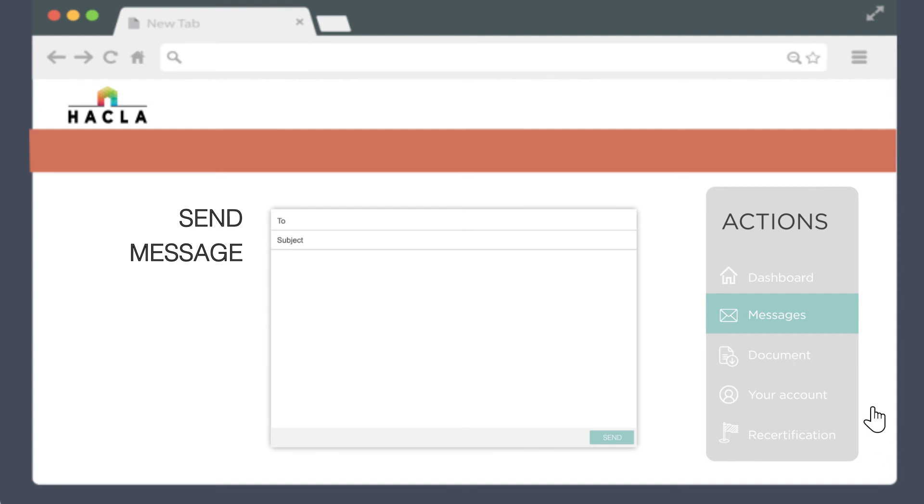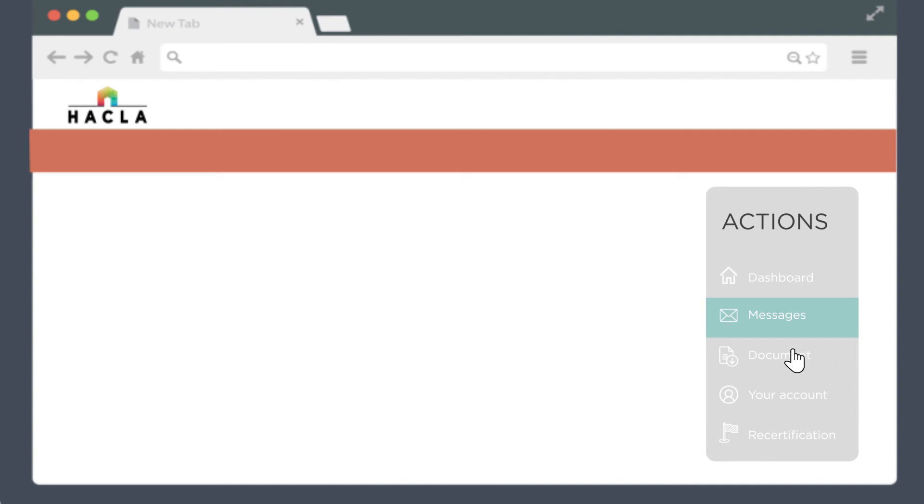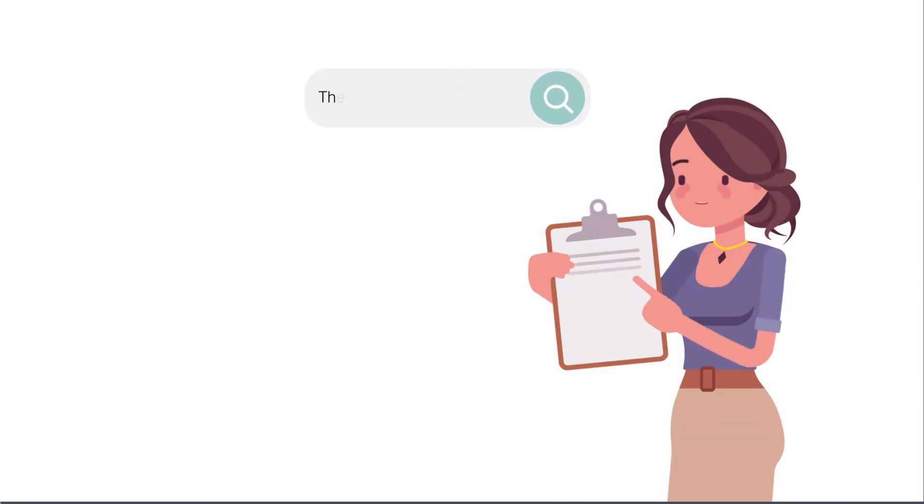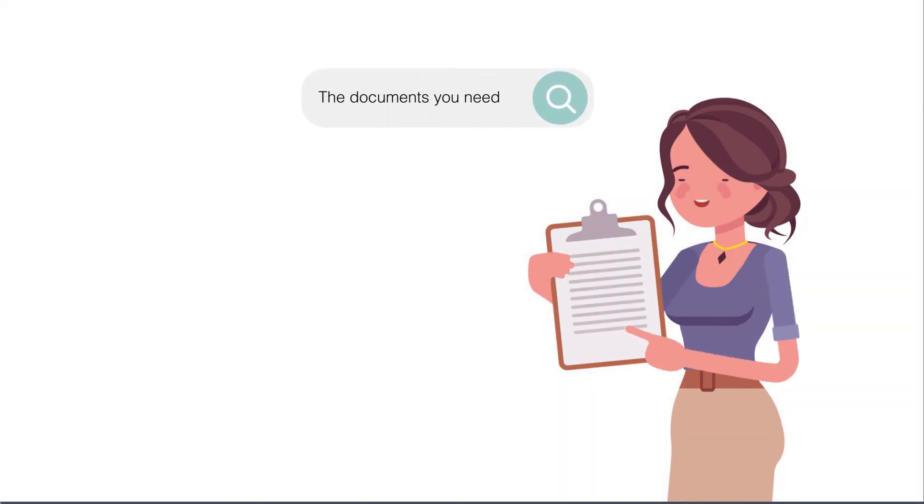The documents you may need tab lets you search through and download PDFs of any of the documents you may need to complete your application.